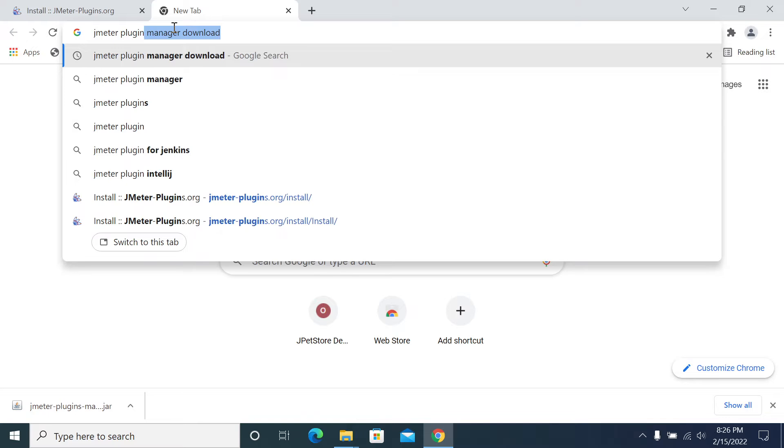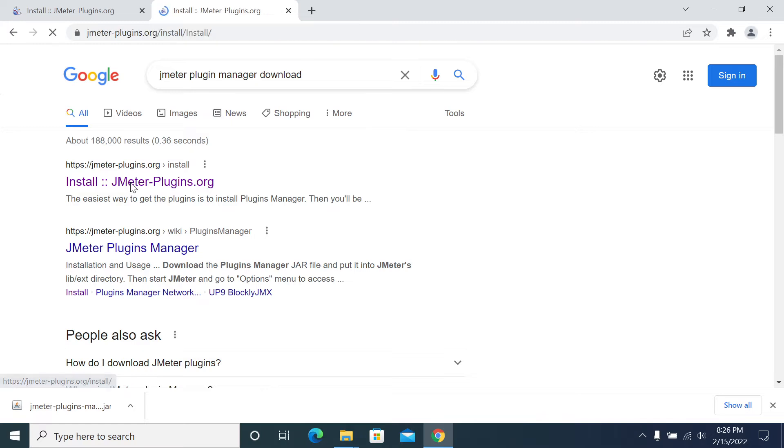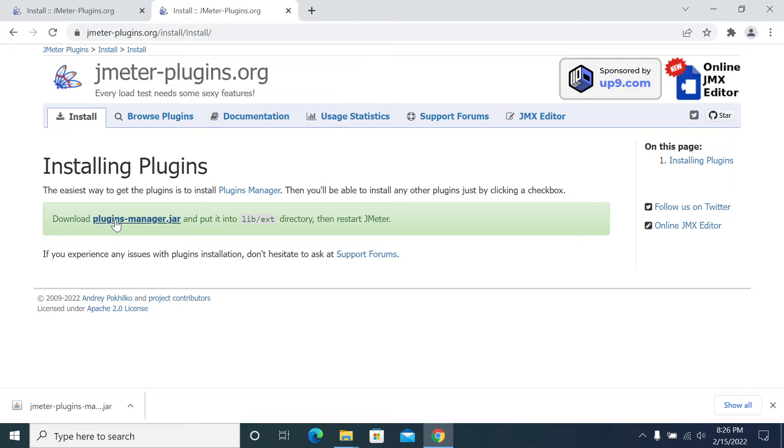Open the selected JMeter website only, the JMeter website. So you have a plugin manager jar file here, so click on that and it will be downloaded.